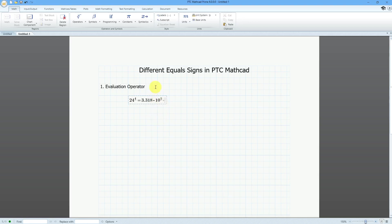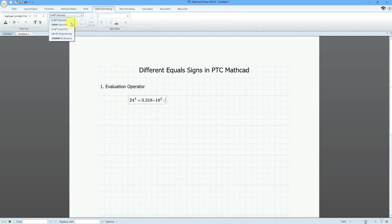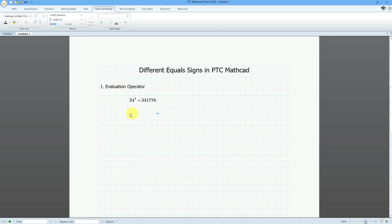I want this in the actual number format. Let's go to Math Formatting and change this from General to Decimal. There we see that 24 to the fourth power is equal to 331,776.